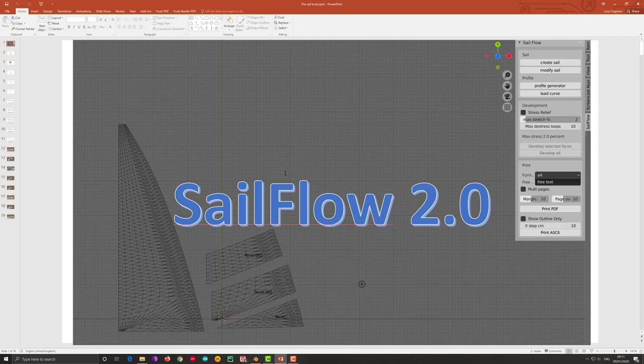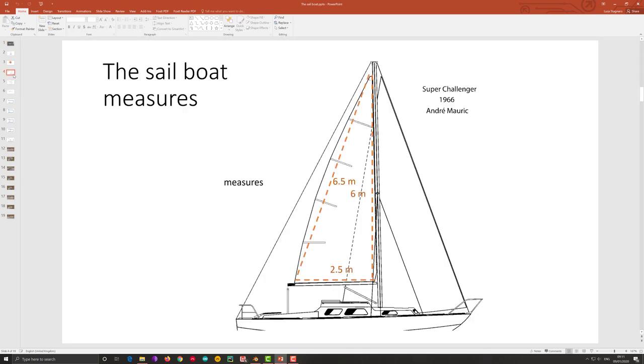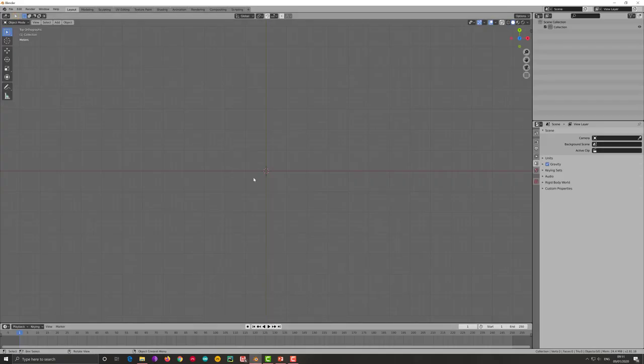Welcome to a new tutorial for SAFLOW 2.0 add-on of Blender for the design of sail. Let's go back to the original example. I have this boat. I want to make the main sail and these are the measure of the sail I want to do. 6 meter of mast, 2.5 meter of boom.